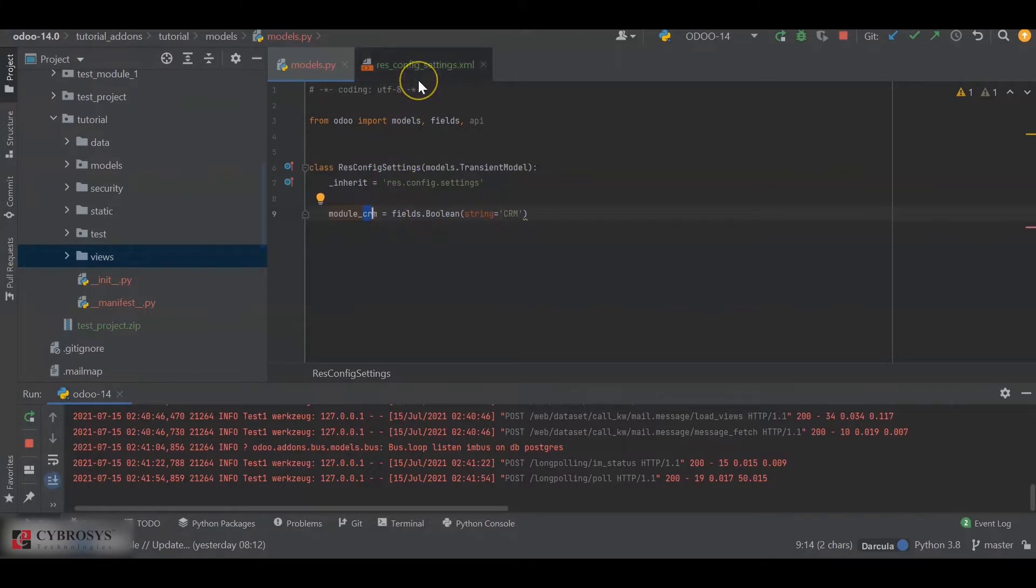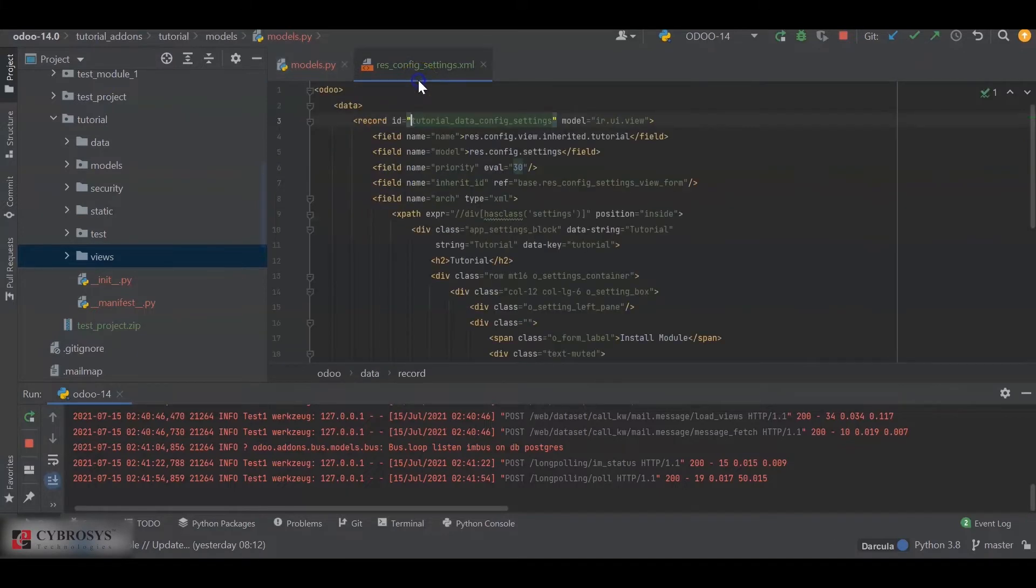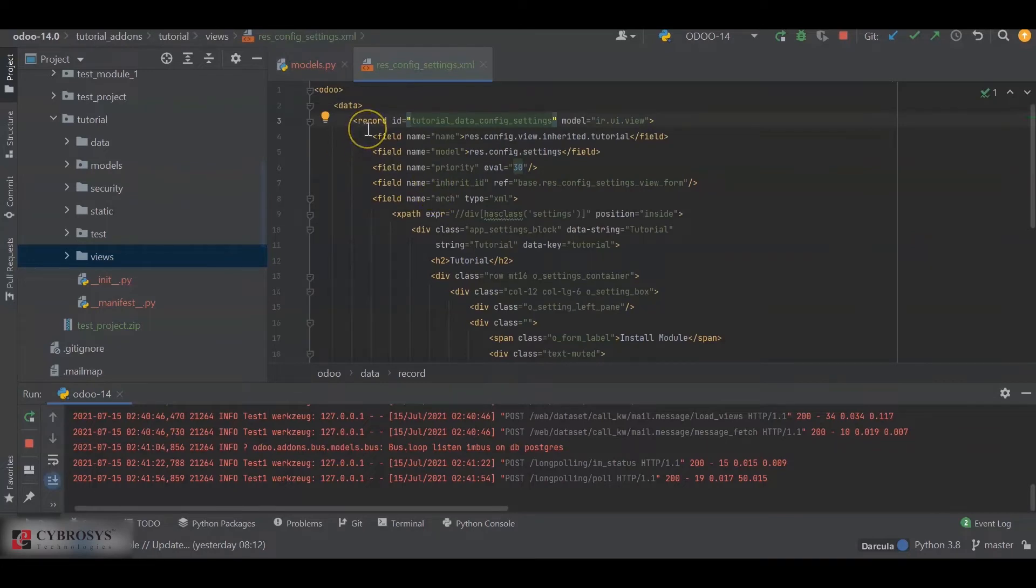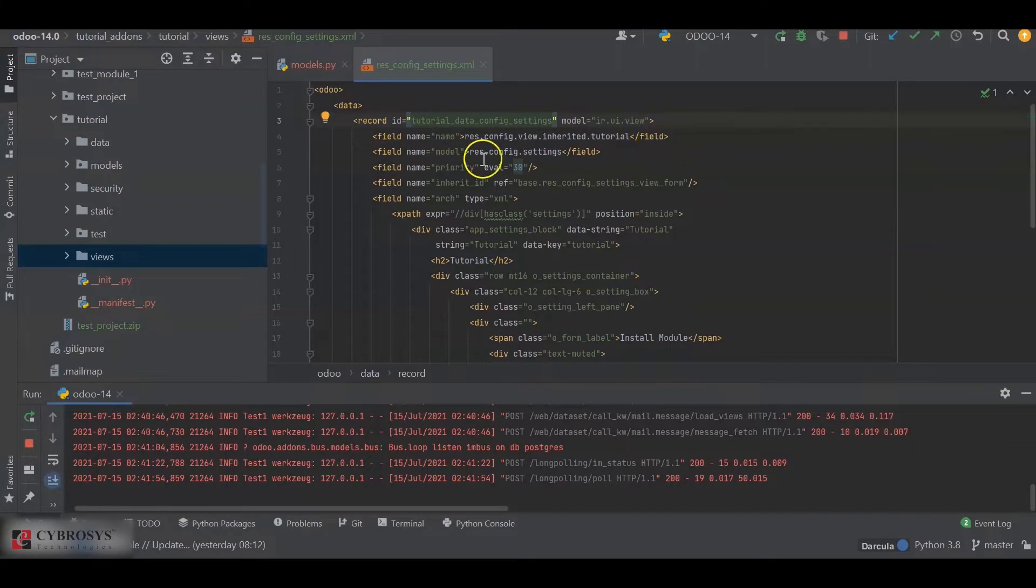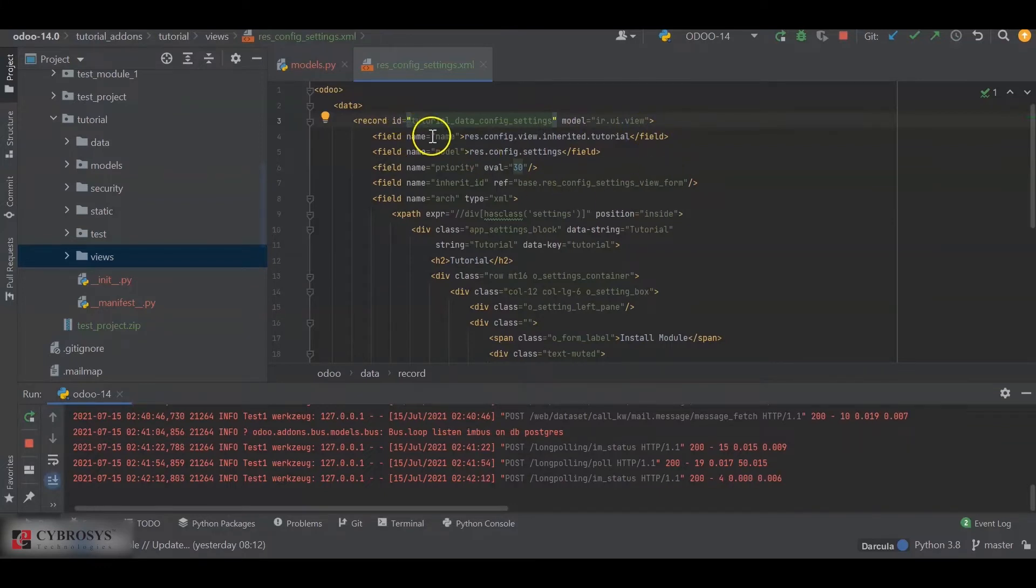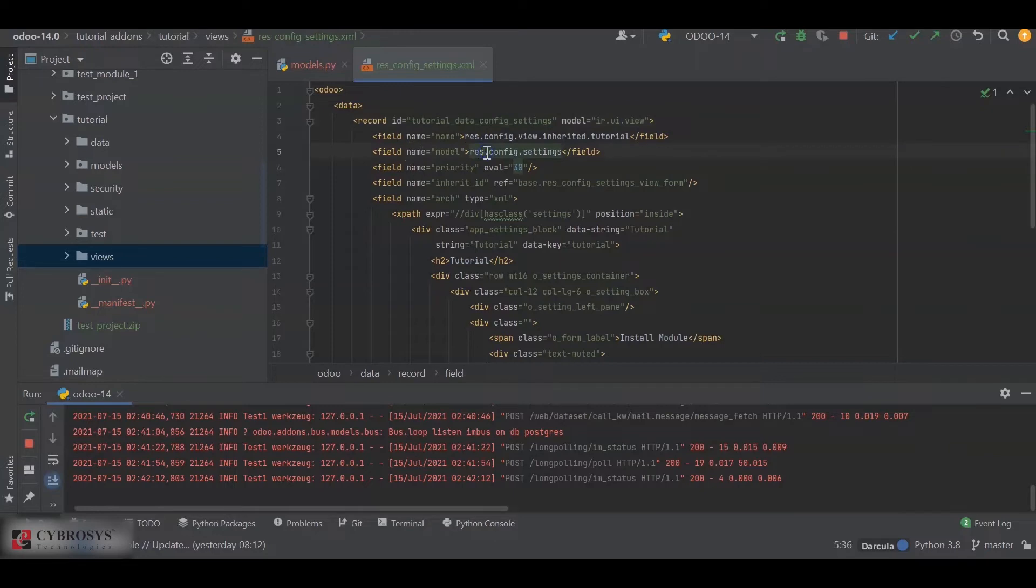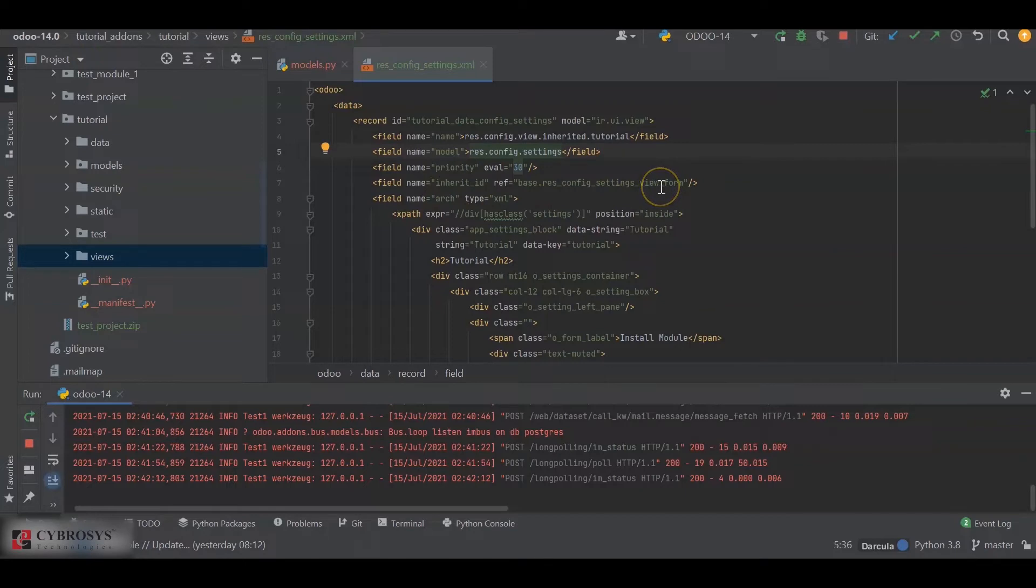Next, we will create a view for it. For that, I have created an XML file and created a record for it. I have added an ID, the model as ir.ui.view, and I have added a name for the record. Then model as res.config.settings, added a priority, and inherit_id as base.res_config_settings_view_form. That is the basic view form for the settings.